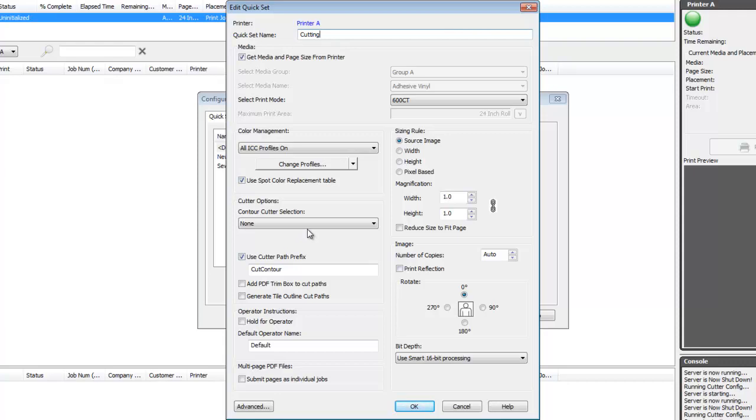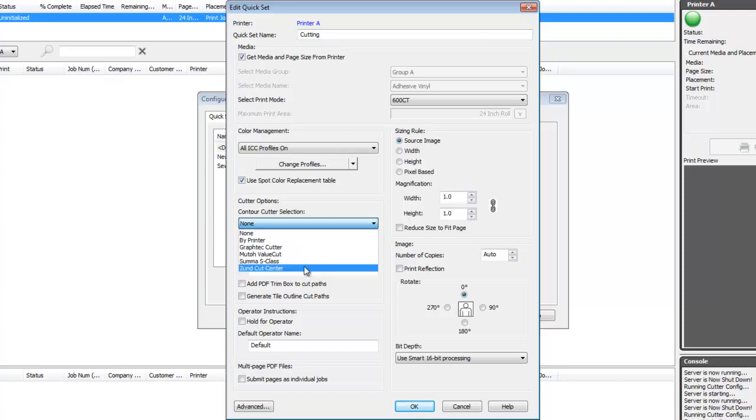This way, any image opened with your quickset will print with cutter marks for this cutter, and the cut paths will be generated for your device.